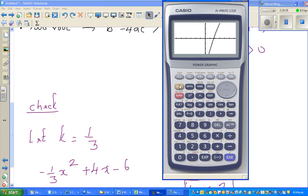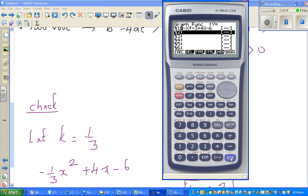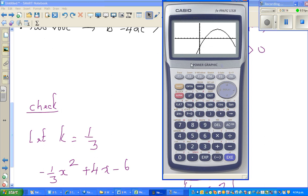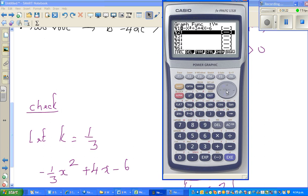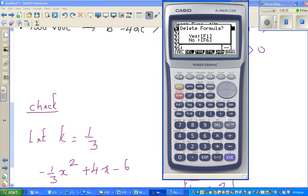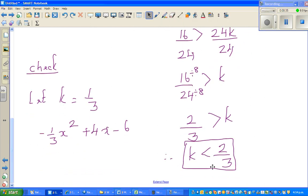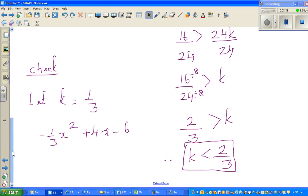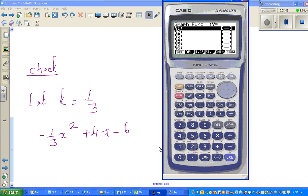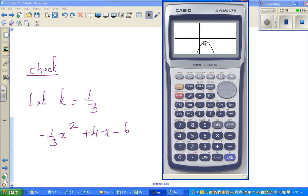This is a huge parabola — let me make it standard view. You can see it intersects the x-axis at two points, which confirms our answer. Now suppose k equals 1, which is greater than two thirds, so it should not intersect at two points. The equation becomes minus x squared plus 4x minus 6. You can see this parabola is underneath the x-axis — it is not intersecting the x-axis at all. See you in the next video.